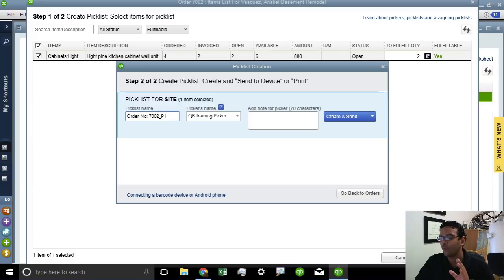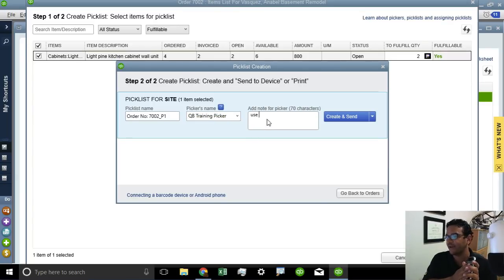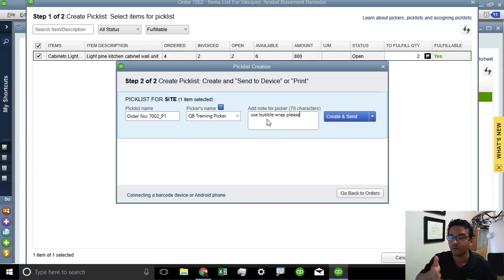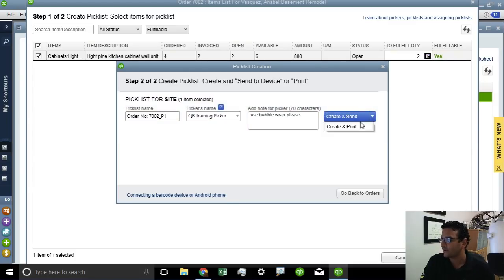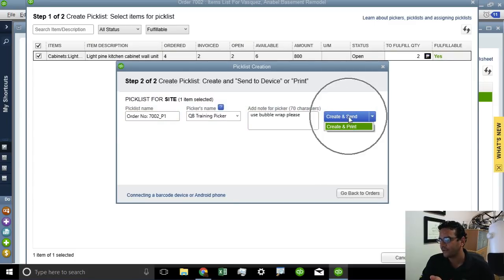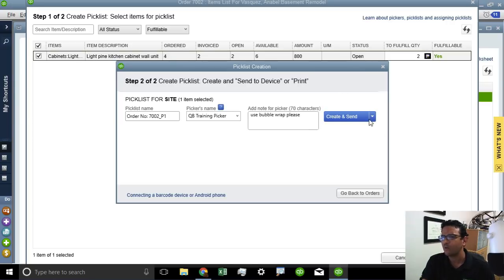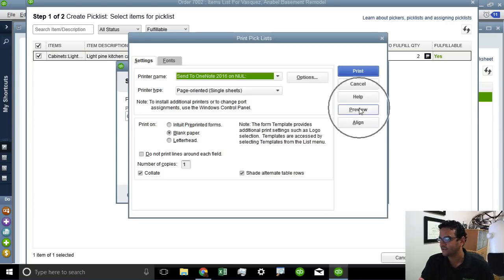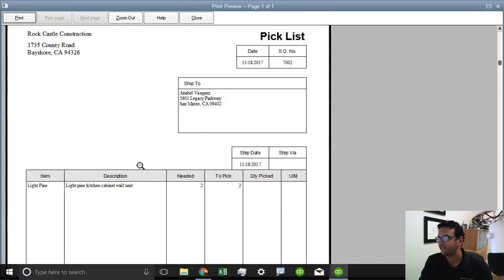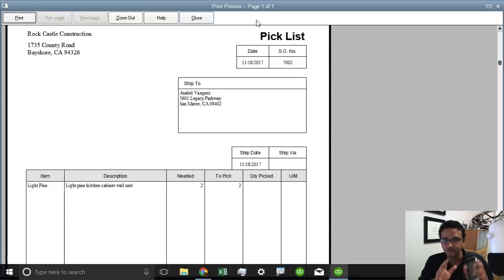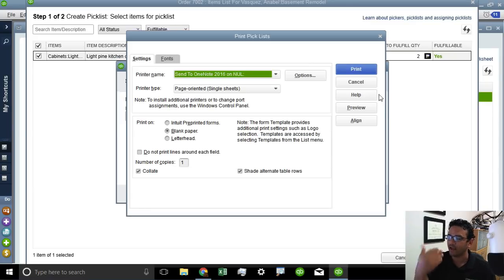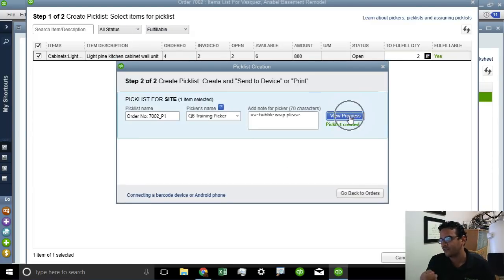Then it's going to ask: what name do we give this order? You can leave the default. And which picker do you want to send it to? Depending on who's set up on each device, you can select them. You can even send notes — for example, go ahead and use bubble wrap when you put this in a box. Then we click on Create and Send. Or we can click on Create and Print if you want to see what the pick list is going to look like and just print it out. But there really isn't any need for printing since we're going to be using all electronic devices. So we're going to send that pick order through the device.